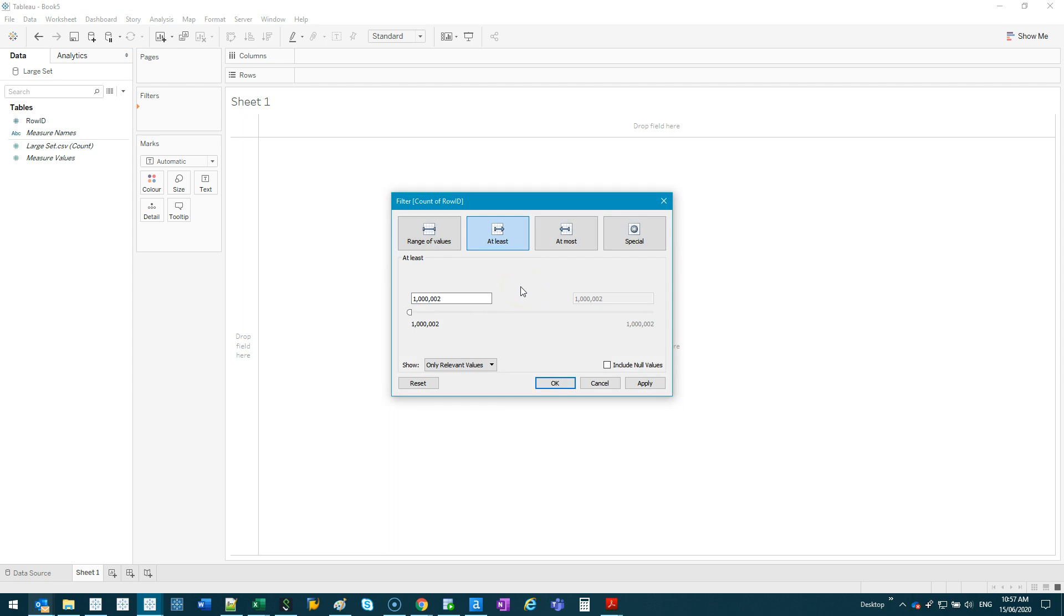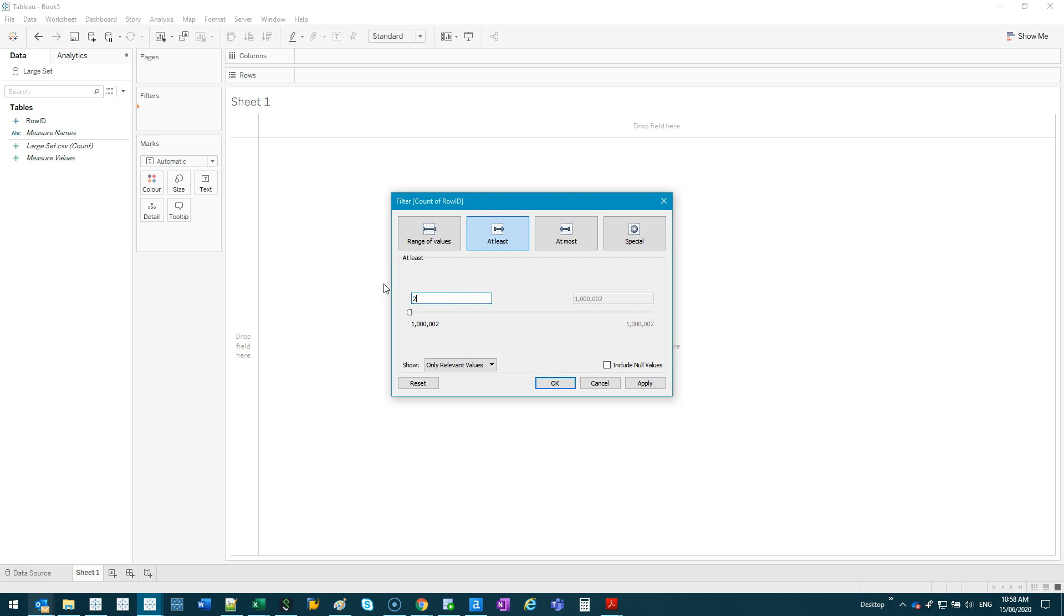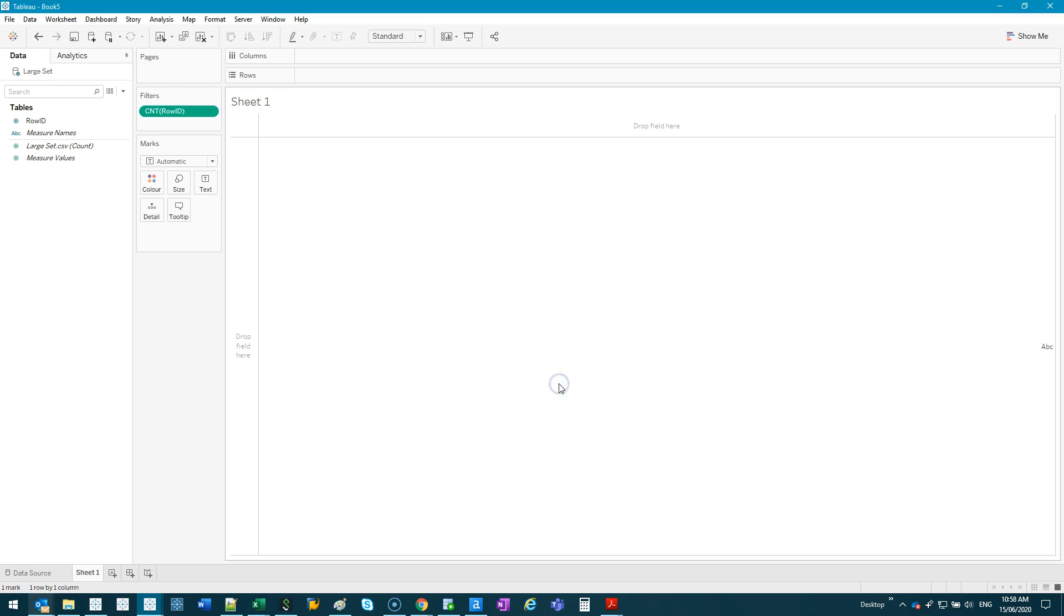But the thing is with the count, because we haven't displayed anything, it's just going to count the full column, which is just how many rows. So it's a bit misleading. So instead what we're gonna do is going to change this to two and go okay. So nothing's happened yet.